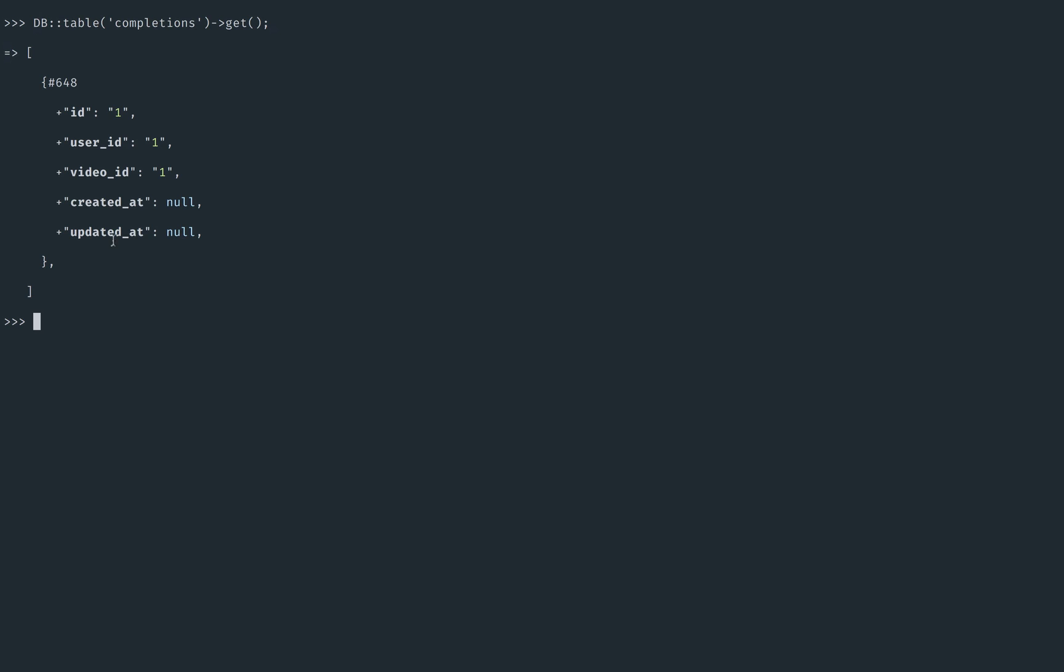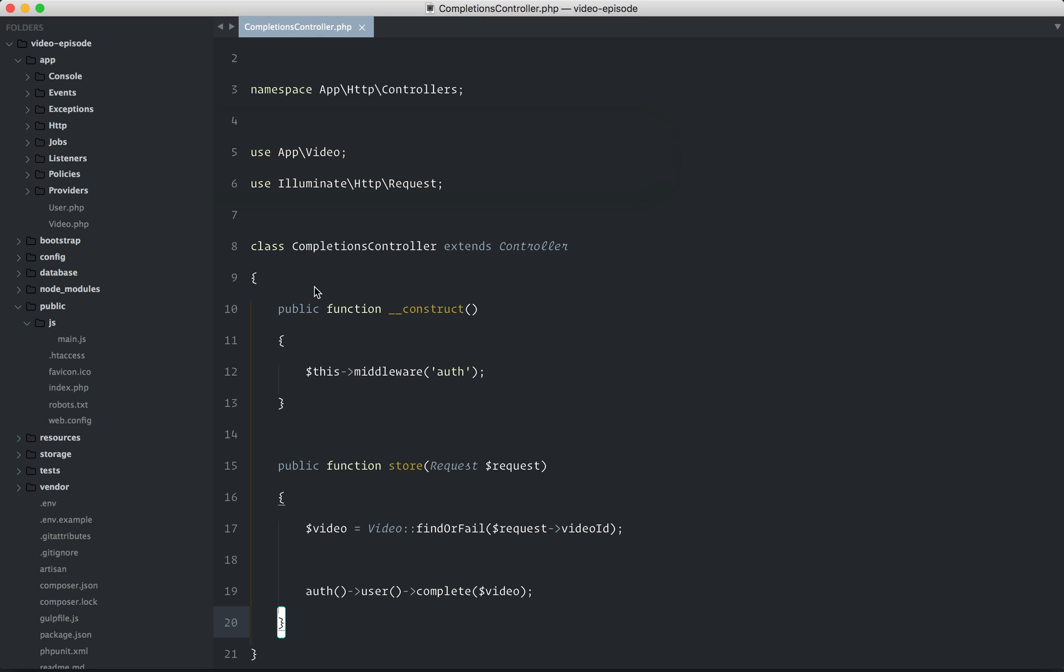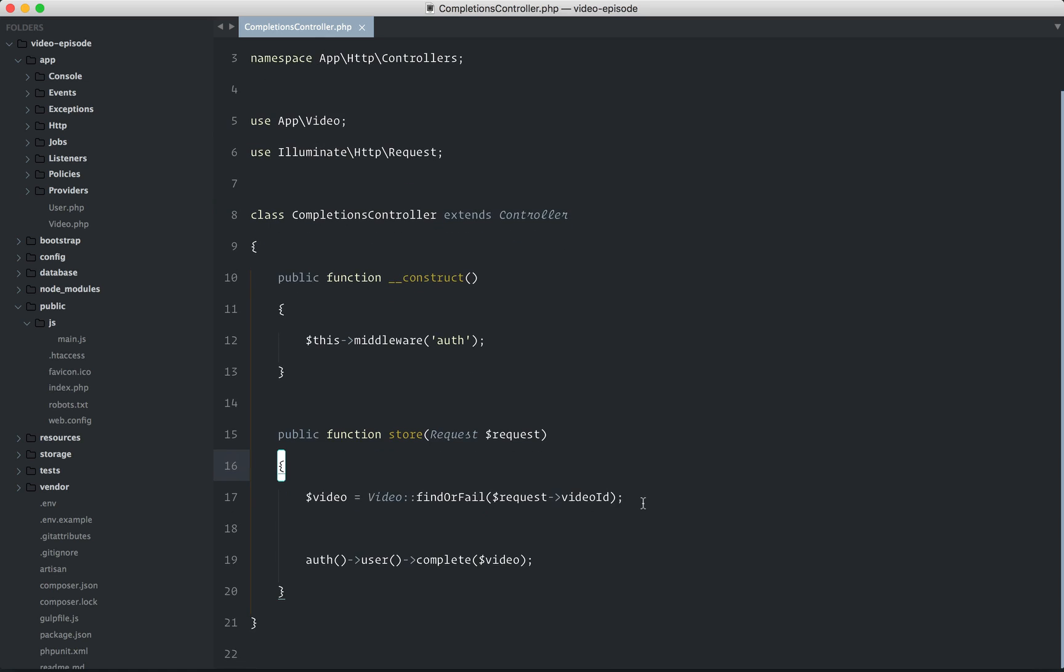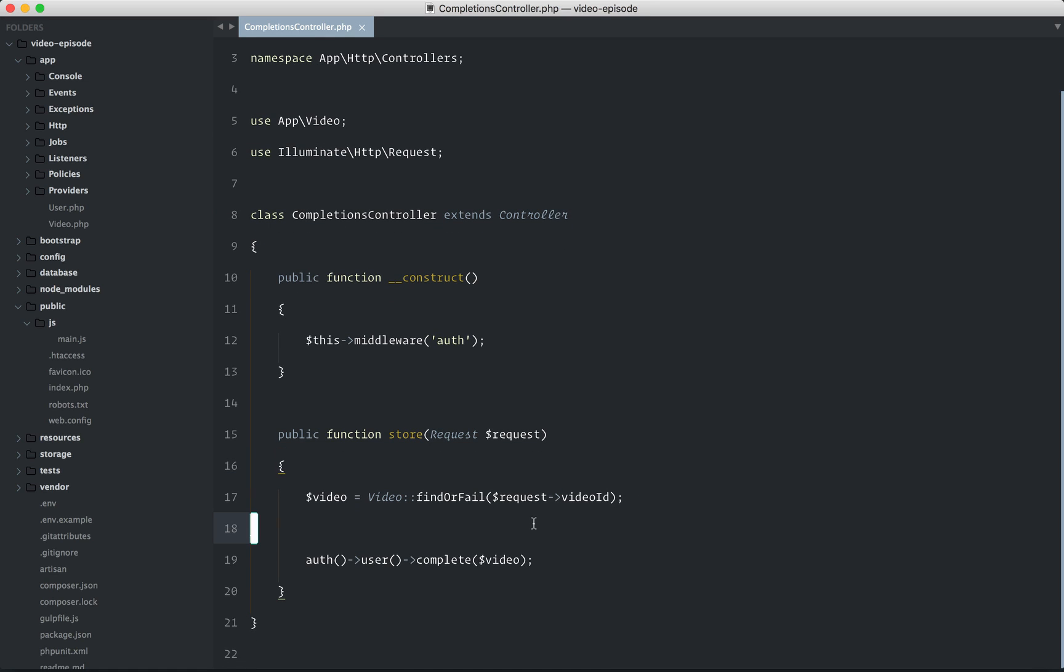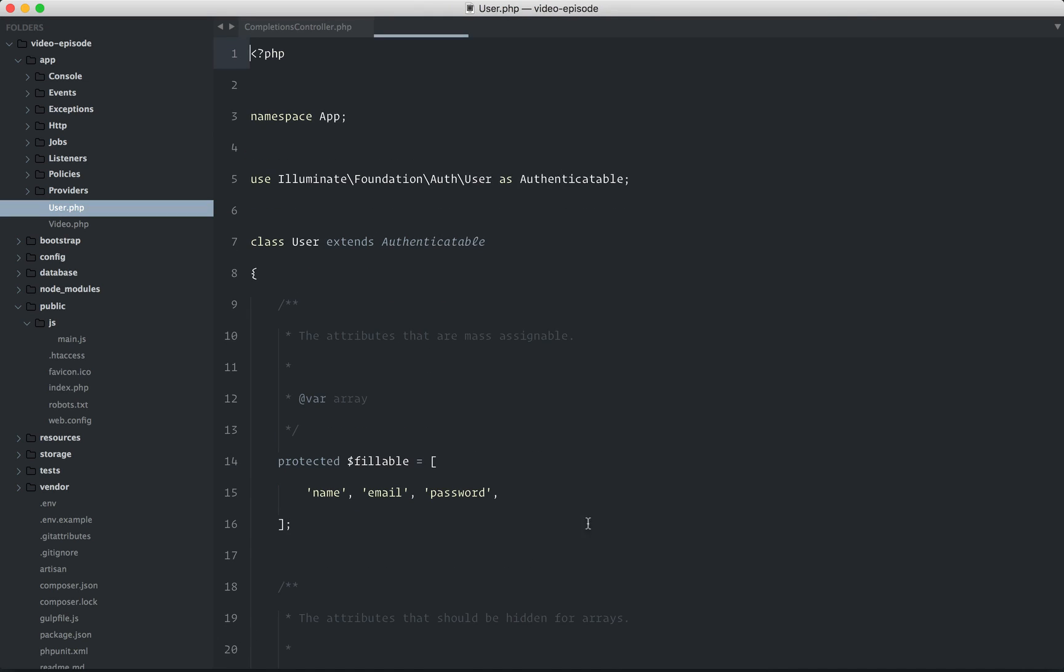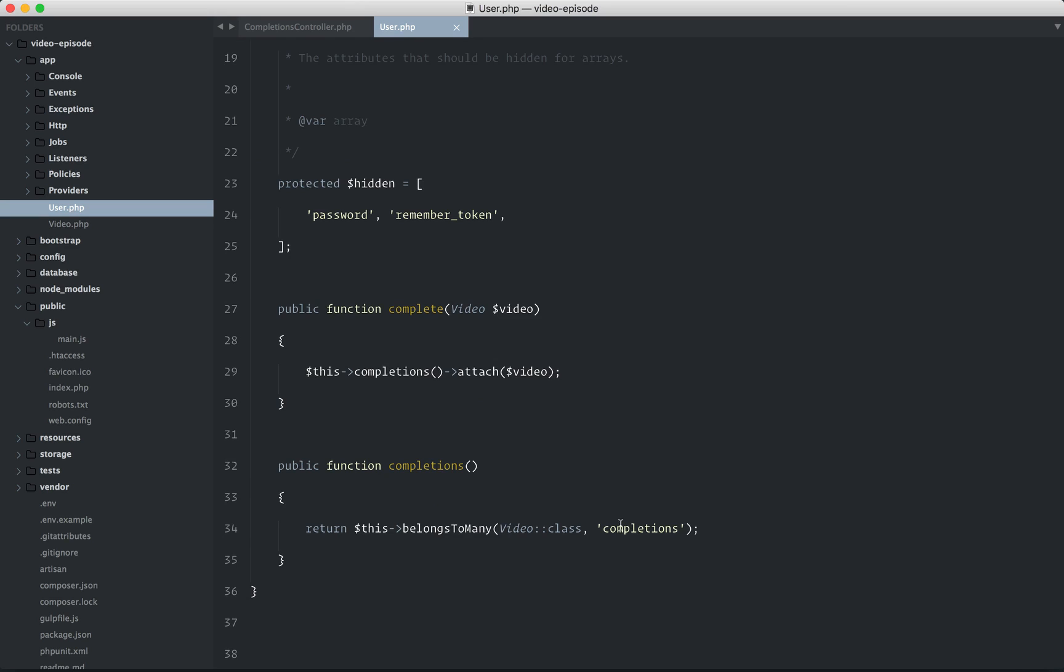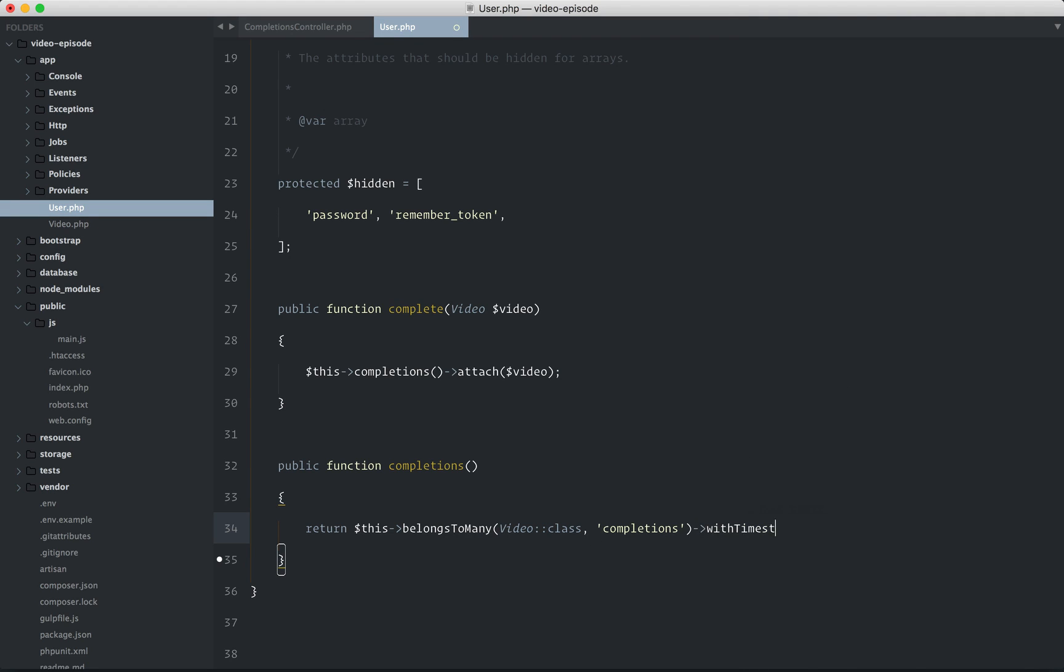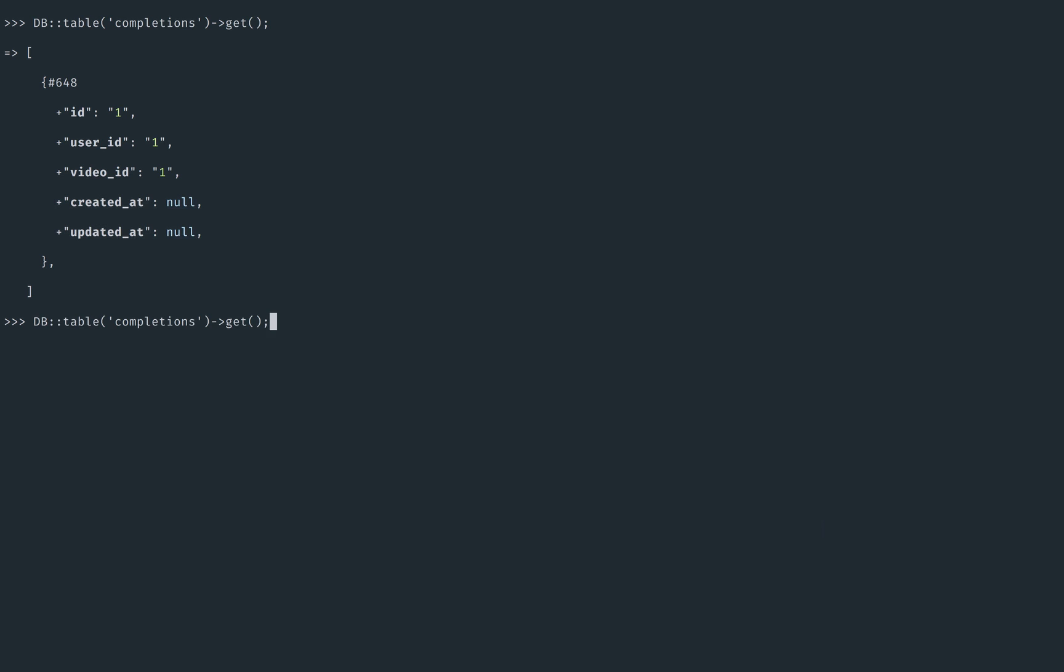Oh, and actually real quick, before we get to that, notice how the timestamps aren't populated. You can add, if we go to our user model, you can say belongs to many with timestamps. And that's because by default, yeah, it just includes the model keys. So if you want timestamps, you have to opt into that. Anyways, let me just show you this real quick to confirm.